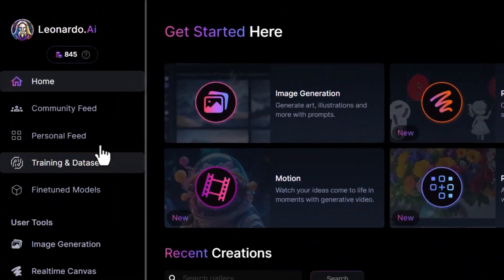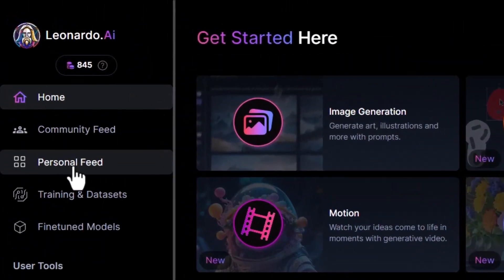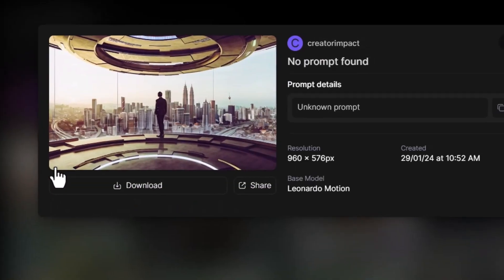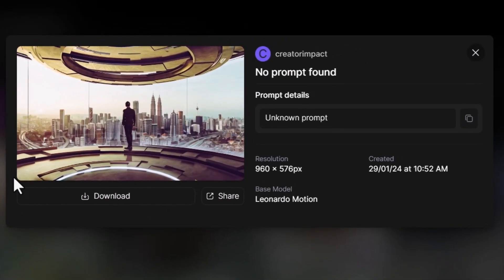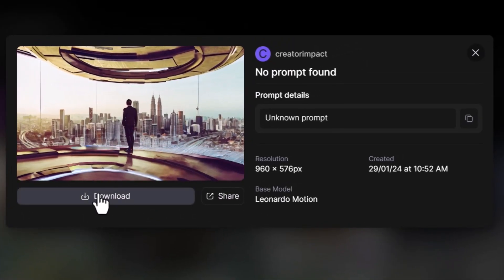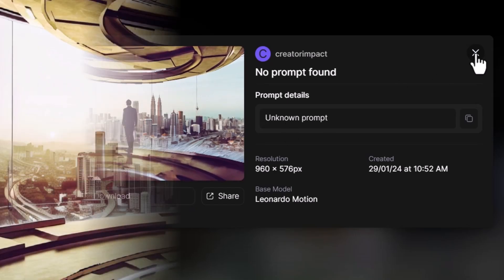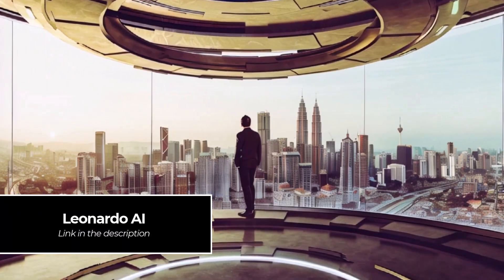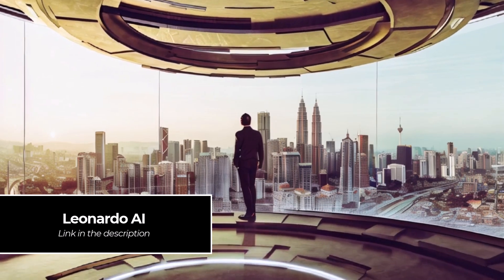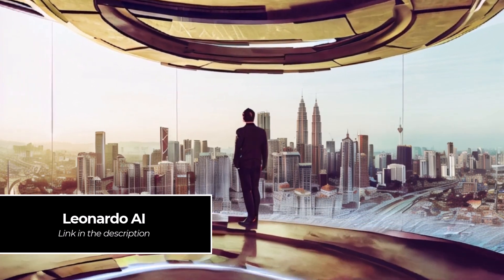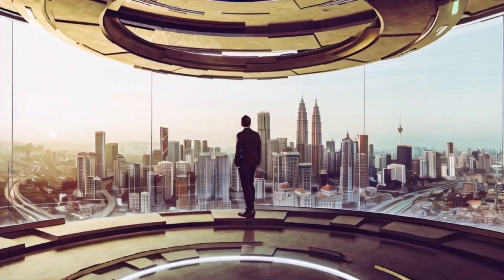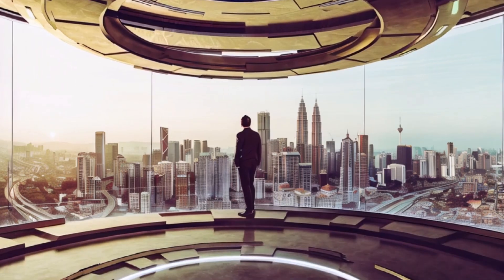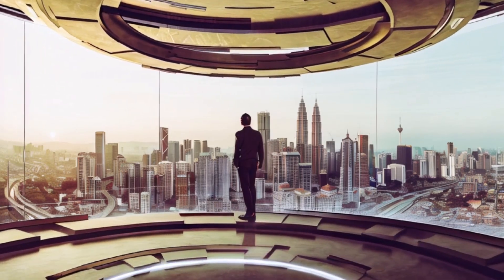After about a minute or so I head to my personal feed and here is my video, which I can download. Keep in mind that if something is really complicated or very specific, you may not get the result you want. Keeping something the AI can easily understand — something that seems easy to interpret visually — is the best way to get a good result.